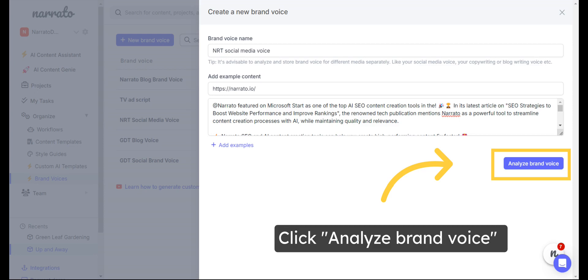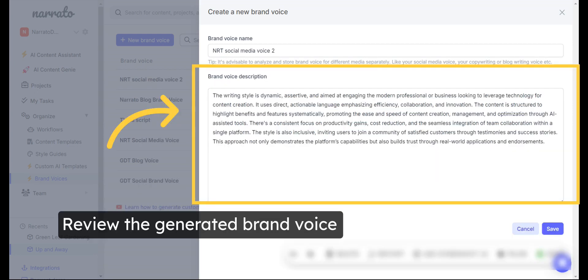Then click on Analyze Brand Voice. Once done, the tool will give you a description of what your brand voice sounds like. You can edit it or save as is, and it's ready to use.